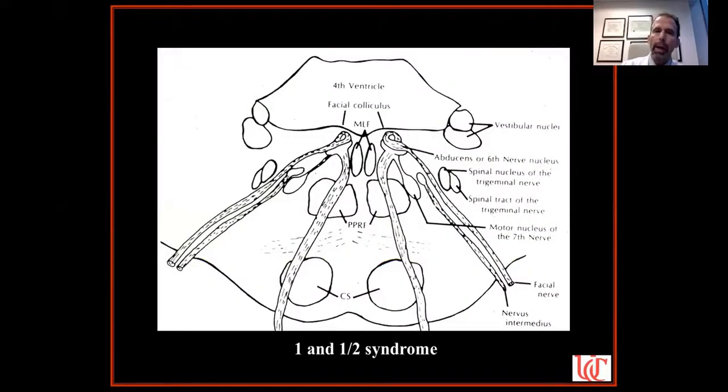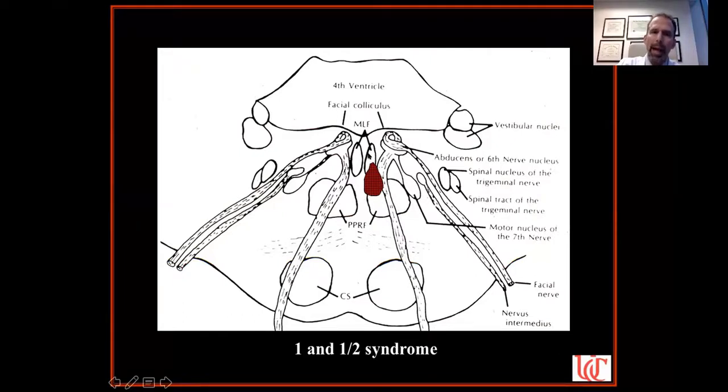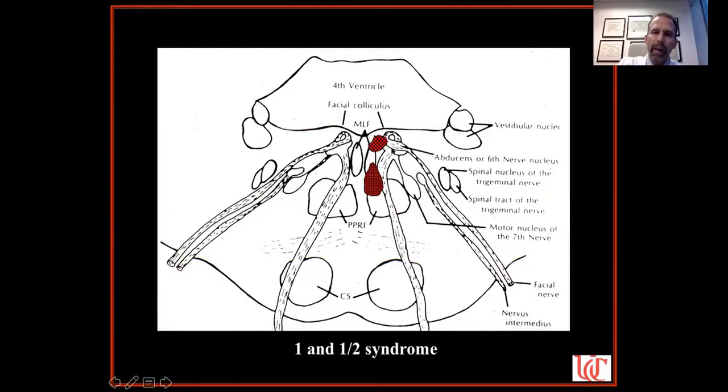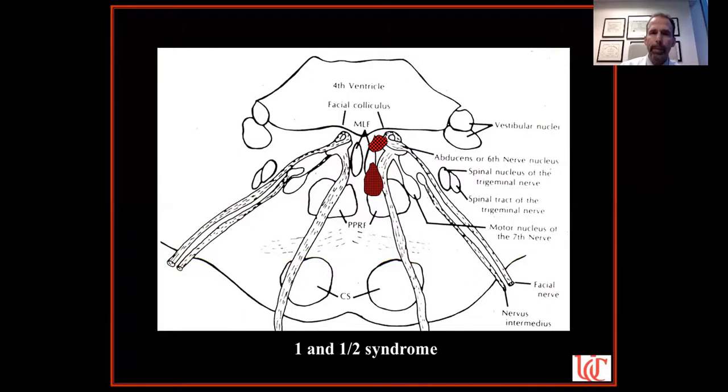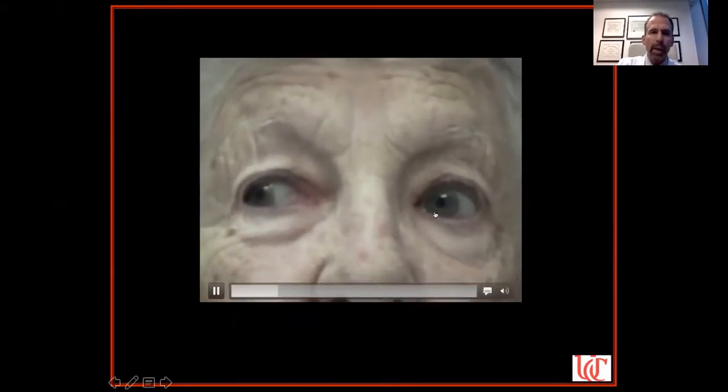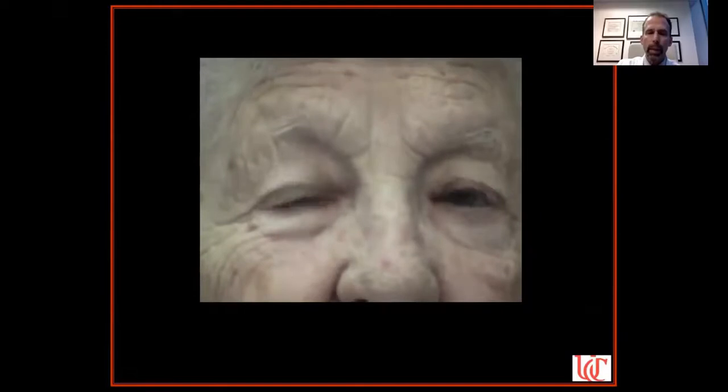The one-and-a-half syndrome can be caused by a very small lesion affecting both the PPRF and the MLF, giving you the horizontal gaze palsy and the INO. It could also be a lesion affecting the MLF and the sixth nerve nucleus — remember, a sixth nerve nuclear lesion causes a horizontal gaze palsy because of interneurons running from the PPRF through the nucleus. Here's a patient — an elderly woman — with a complete left gaze palsy and a partial left INO: my best video of a left one-and-a-half.